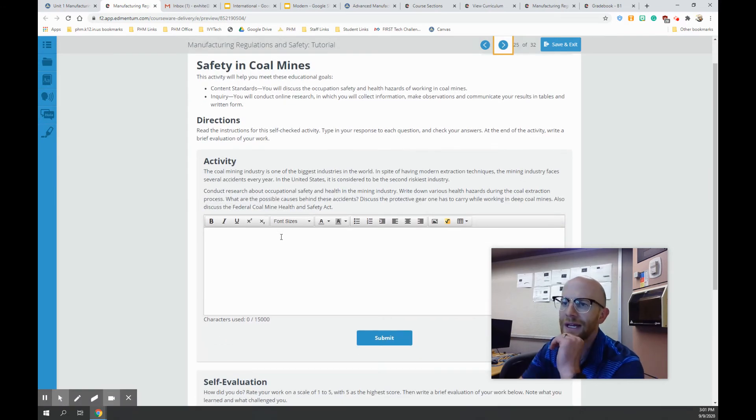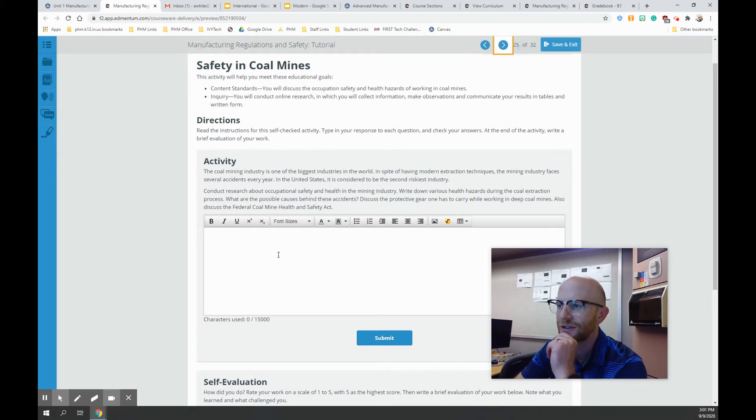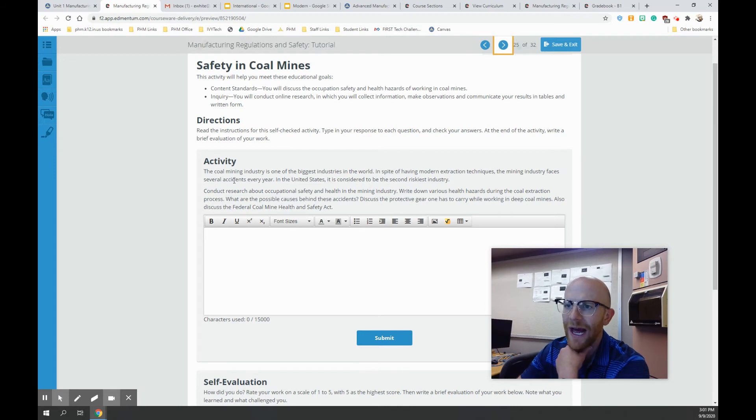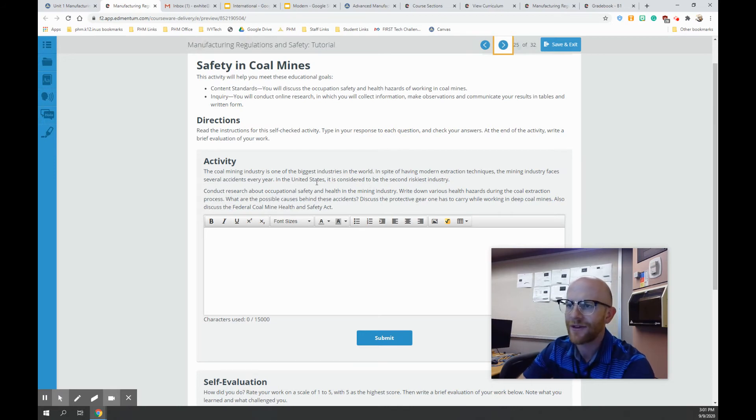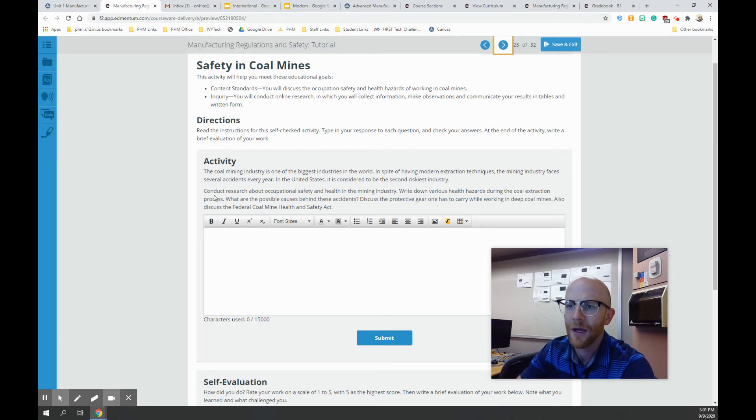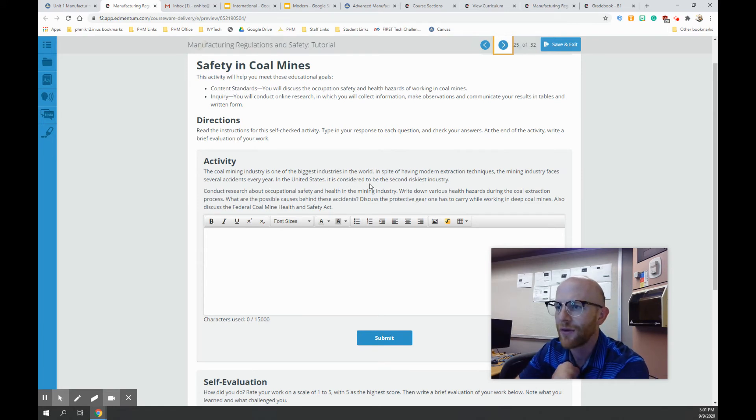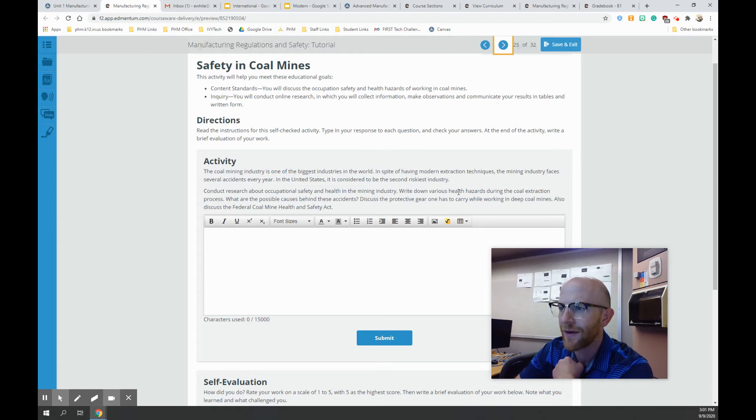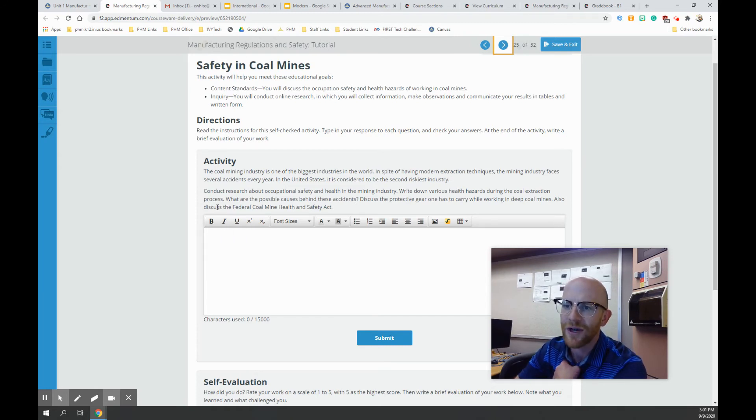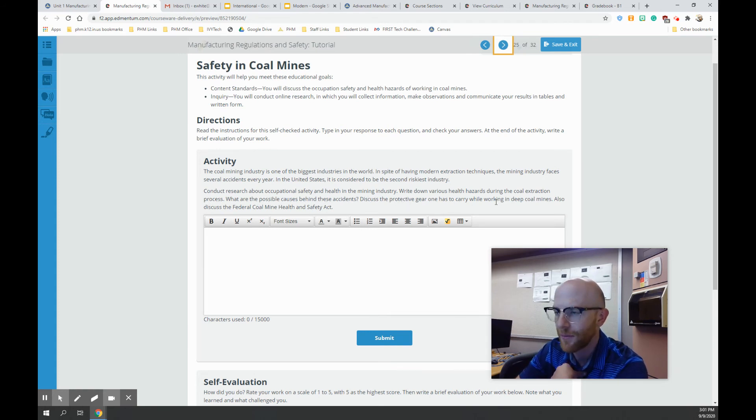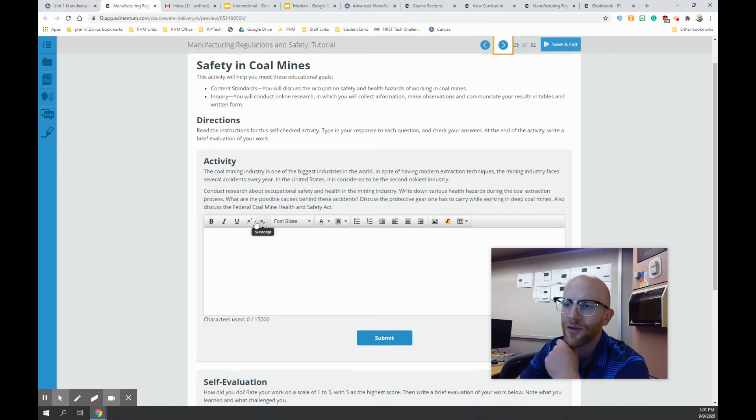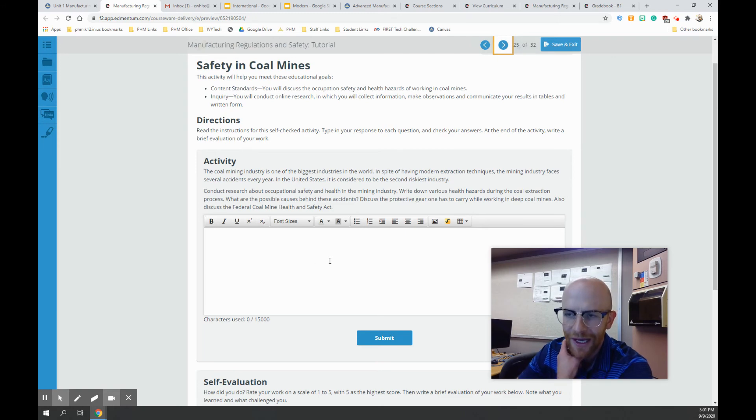All right. This says, the coal mining industry is one of the biggest industries in the world. In spite of having modern extraction techniques, the mining industry faces several accidents every year. In the United States, it is considered to be the second riskiest industry. Conduct research about occupational safety and health in the mining industry. Write down various health hazards during the coal extraction process. What are the possible causes behind these accidents? Discuss the protective gear one has to carry while working in deep coal mines. Also discuss the Federal Coal Mine Health and Safety Act.